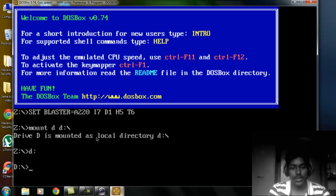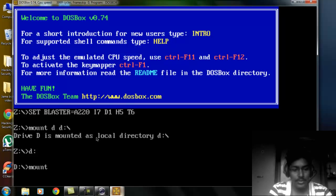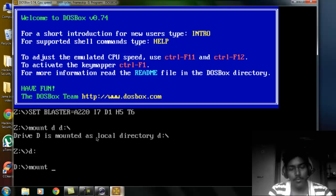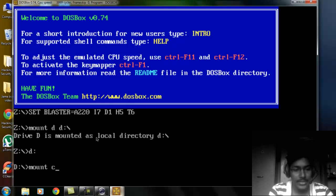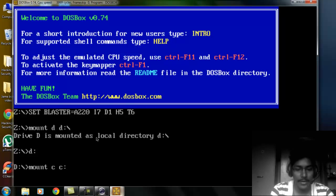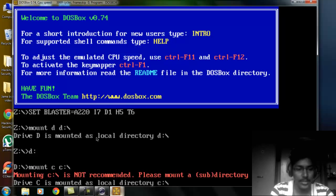Let me show you one example. If I want to mount my local drive C, this is how we have to do it. Mount C space C colon backslash enter.